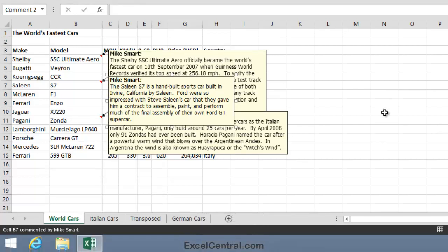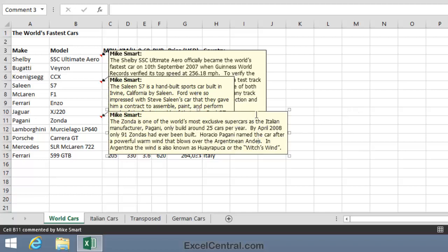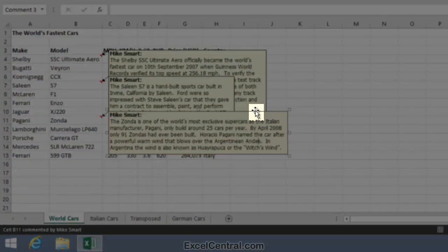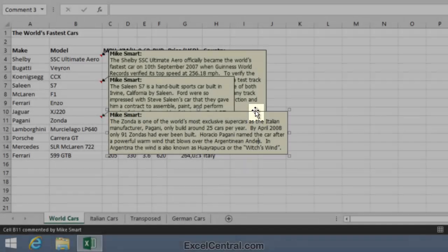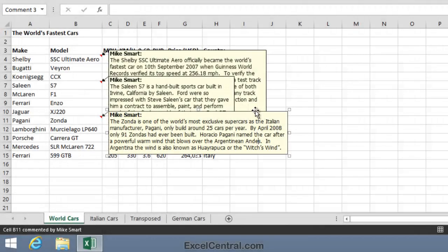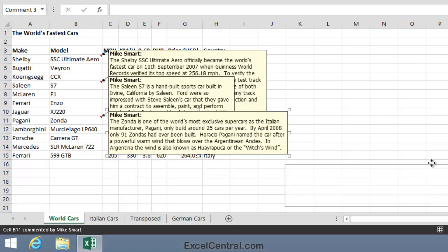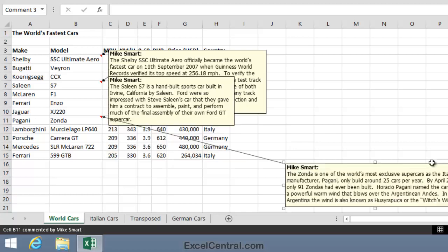I'm going to move the comments so that I can see the values beneath them and so that I can easily read all three comments at the same time. I'll begin with the bottom comment. I hover over the border of the comment box until I see the four headed arrow cursor shape. Then I can click and drag, and I'll place that first comment down here towards the bottom right.